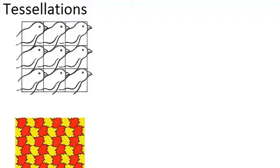In this video, we are going to learn all about tessellations. A tessellation is a tiling over a plane.